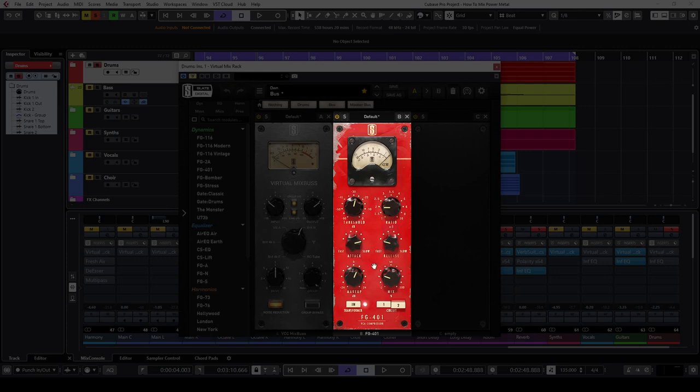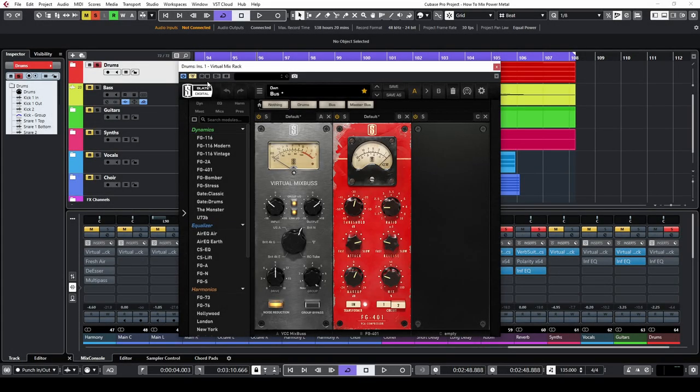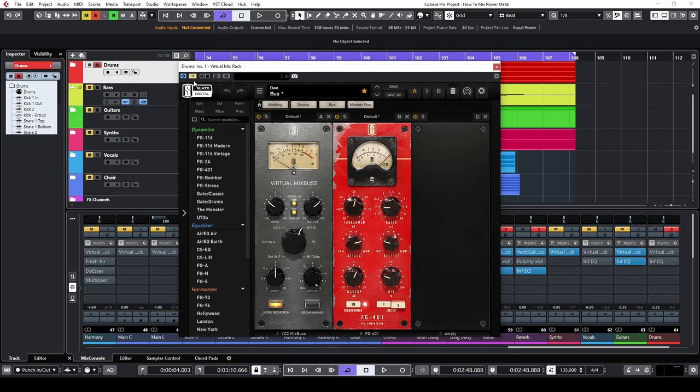I set the mix value to 26%. This means that in fact I apply parallel compression to the drums. If you don't know what parallel compression is, let me know in the comments below and I will make a video about parallel processing in the future. Parallel compression can help us get more punch out of the drums.